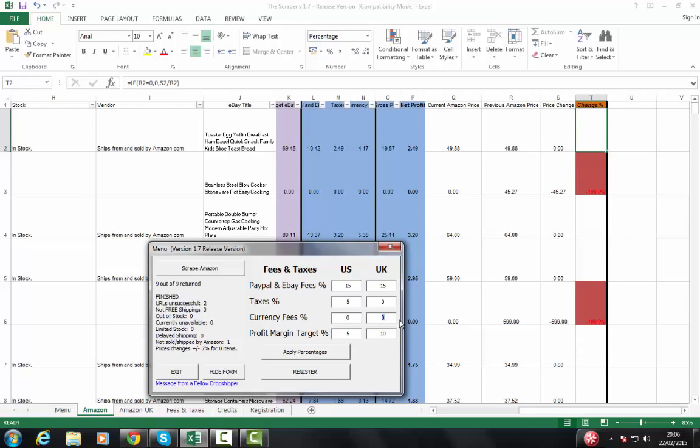Now when you get to elite, there are ways around that. But if you're in pro, I strongly suggest that you put in some sort of currency fee protection there.